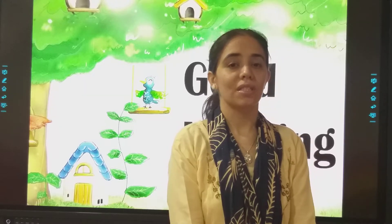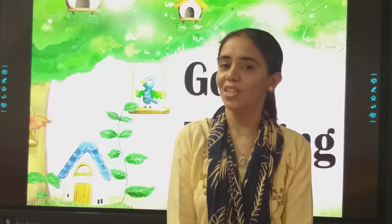Good morning my lovely students, how are you all? I hope you are fine and enjoying the rainy season also. Enjoy the rainy season and complete your studies also.